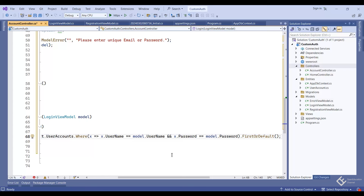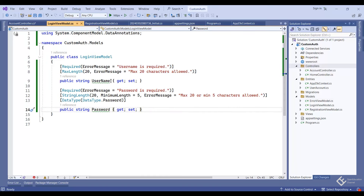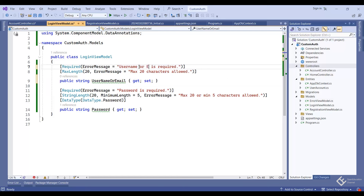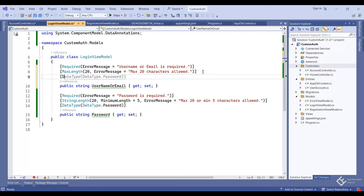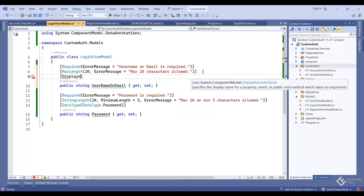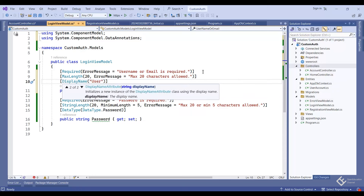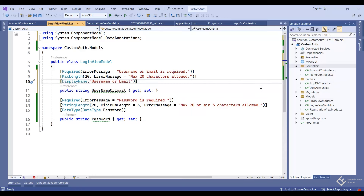We can make login work based on email or username — the user can write either their username or email in the same input field along with the password. To support this, let's change the LoginViewModel: rename the property to 'UsernameOrEmail', update the required error message, and add the DisplayName attribute with value 'Username or Email' so it displays properly on the UI.